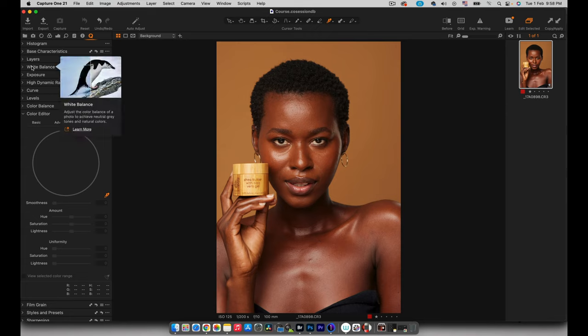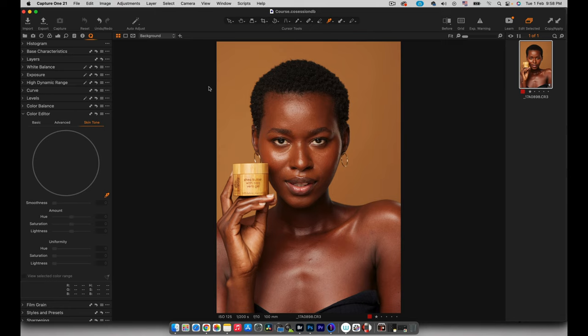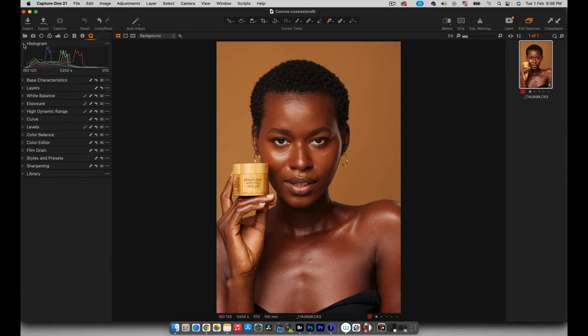So I'm starting off in Capture One and I really want you guys to understand the way Capture One works. This workflow is actually going to be very simple because we're going to be doing a lot of the heavy lifting inside Photoshop. And what I mean by that is because I was more intentional about the way I was capturing the images, there really isn't a lot of things that I have to do to this raw file to bring out all the richness and depth that I needed.